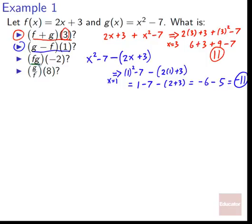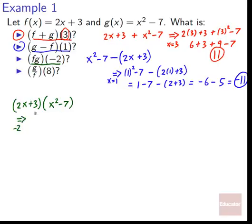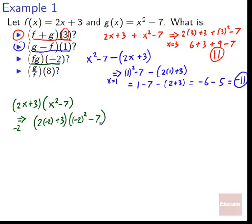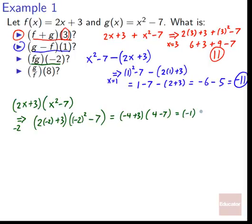Next: fg of negative two. f is two x plus three, and we're multiplying the whole f by the whole g, which is x squared minus seven. So two x plus three times x squared minus seven. Plugging in negative two: two times negative two plus three, in the whole quantity, times negative two squared minus seven. Negative four plus three gives negative one, and four minus seven gives negative three, and negative one times negative three gives positive three.